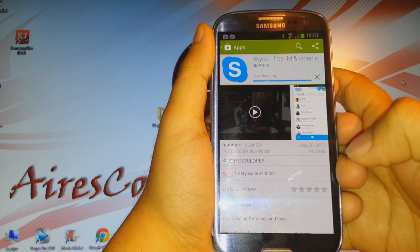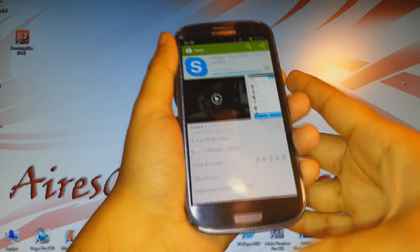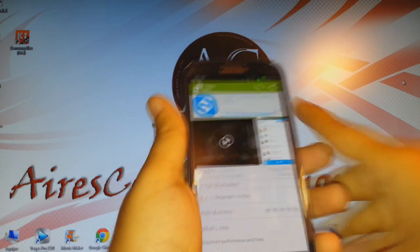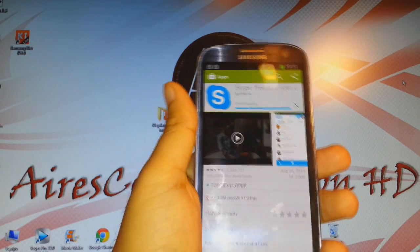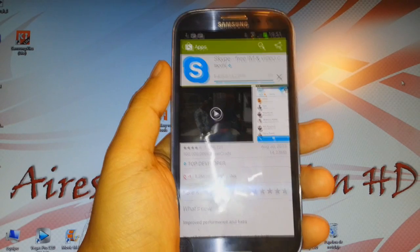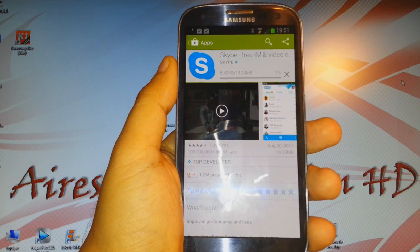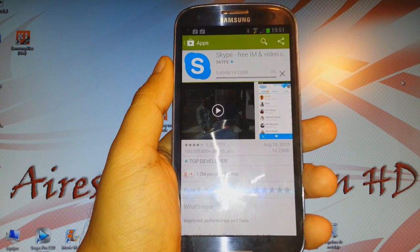It is now downloading the Skype software to my Samsung Galaxy S3 phone. The file size is 14.23 megabytes.